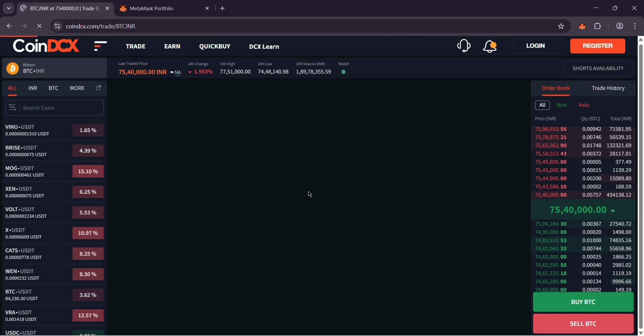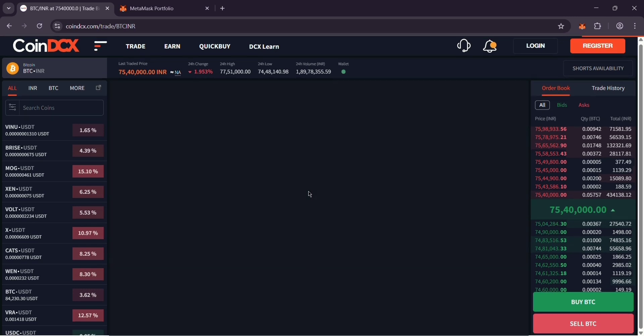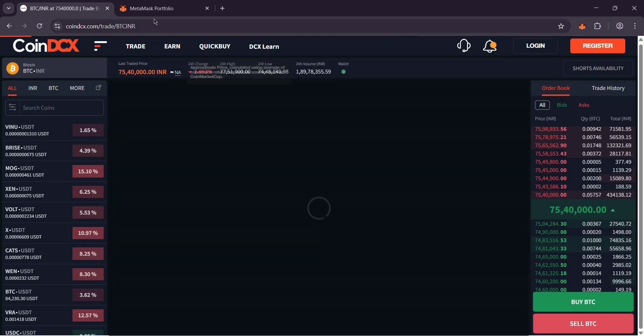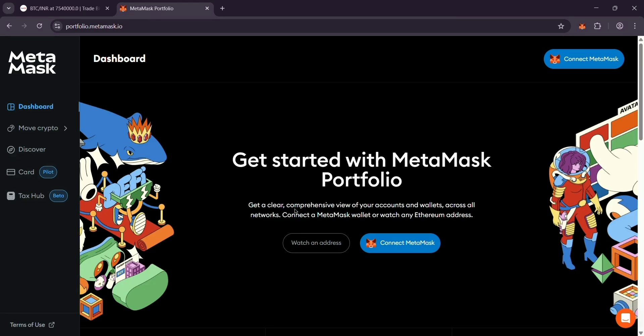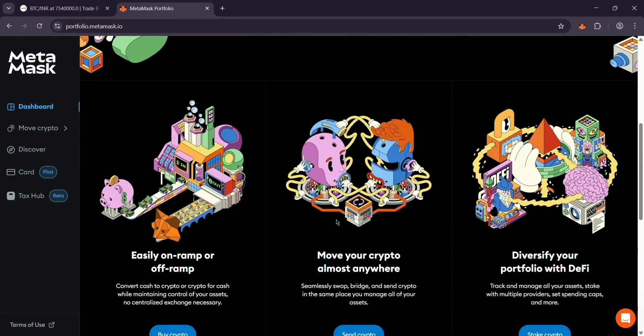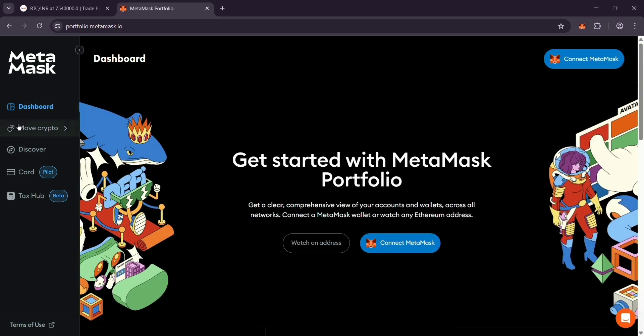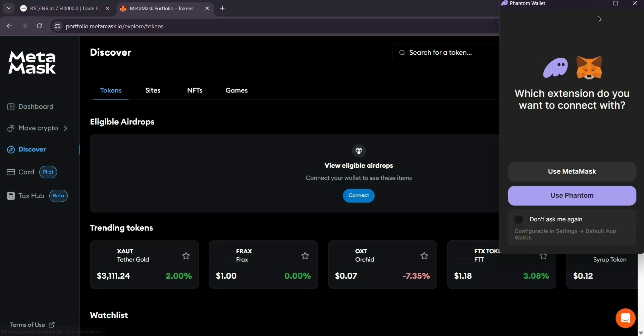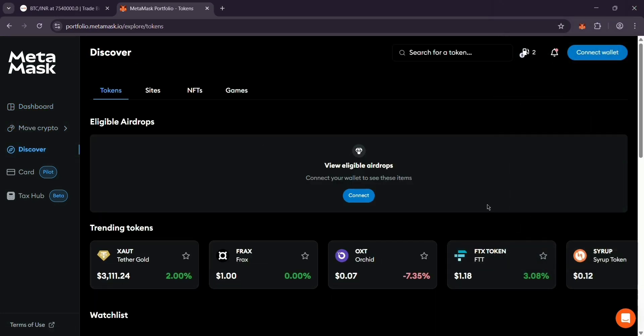If it's your first time, CoinDCX might ask you to verify the address. Follow the steps. Hit submit and wait a bit. It might take a few minutes depending on your network, but once it's done, check MetaMask and your coins should be there.